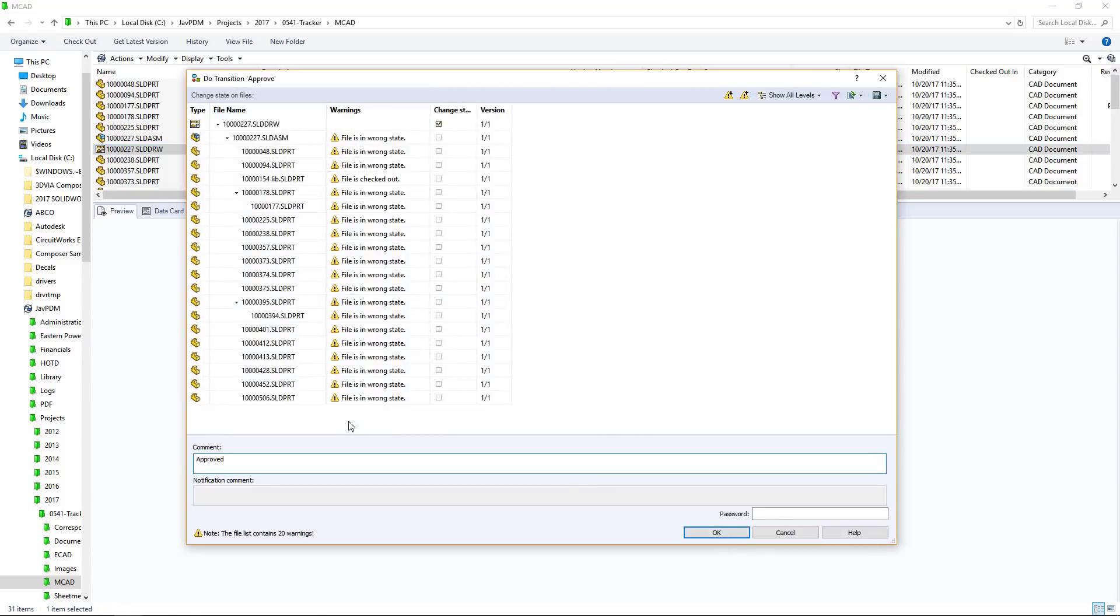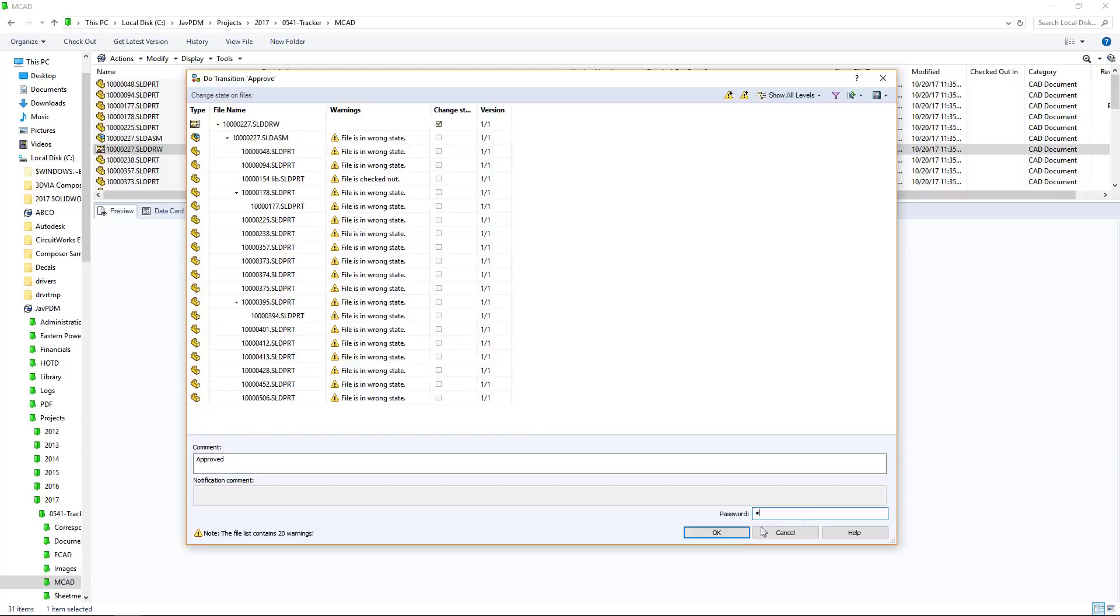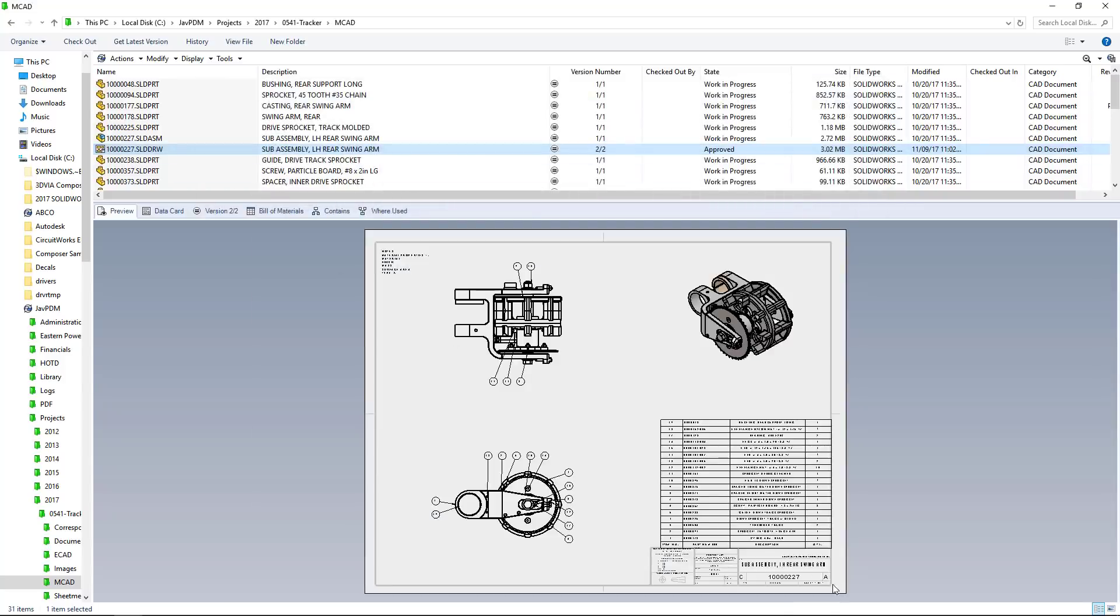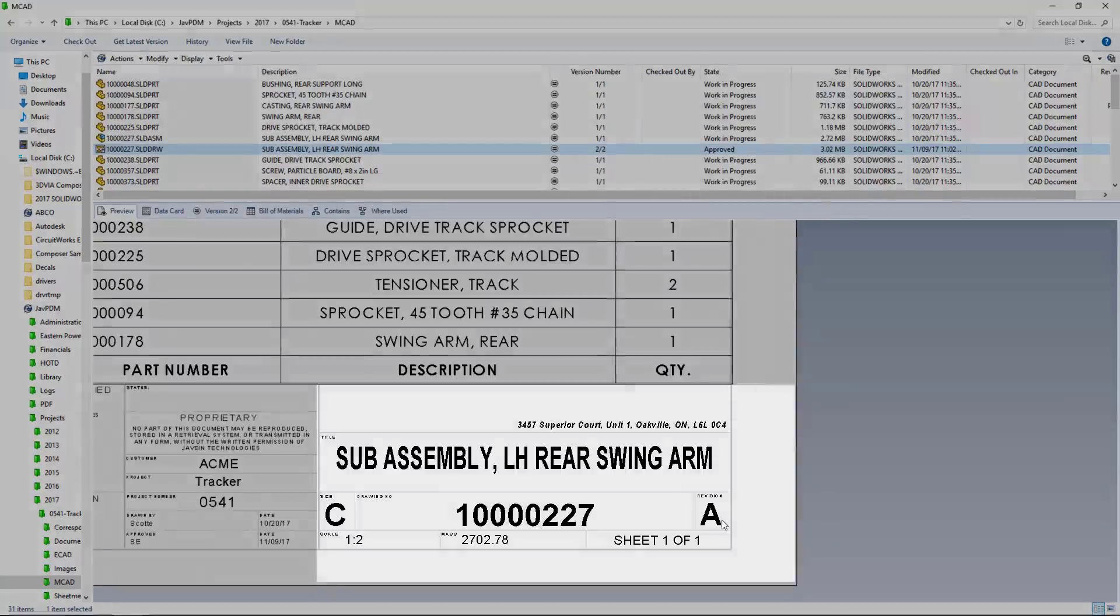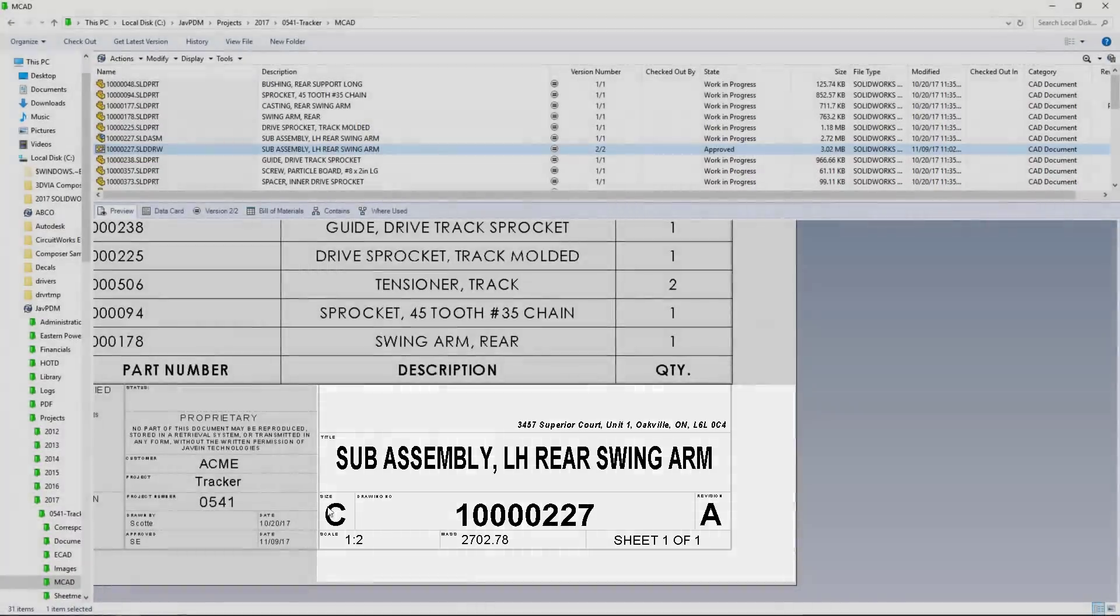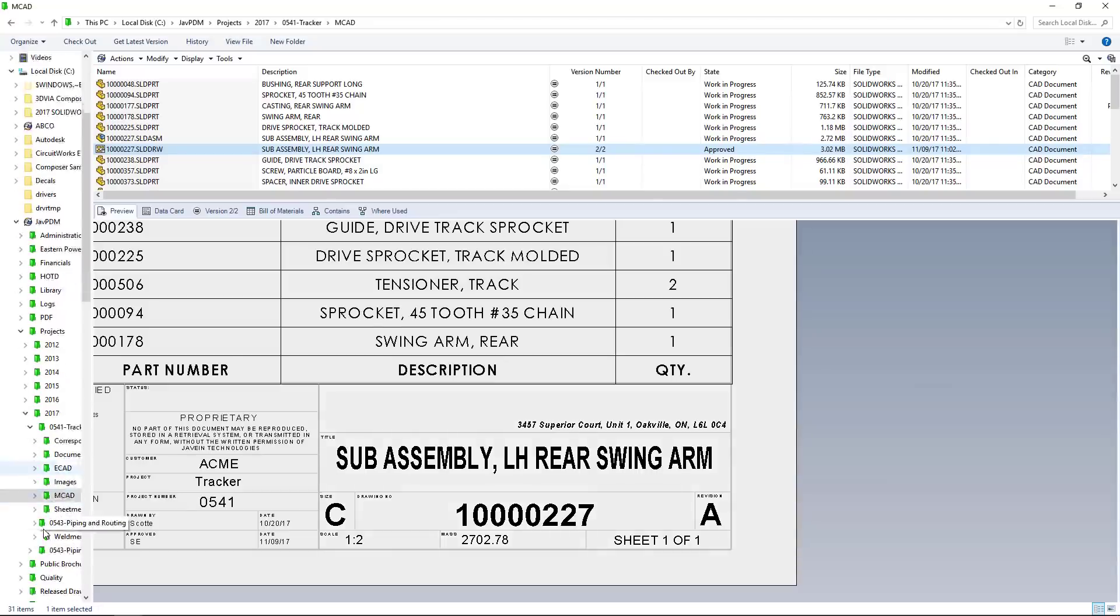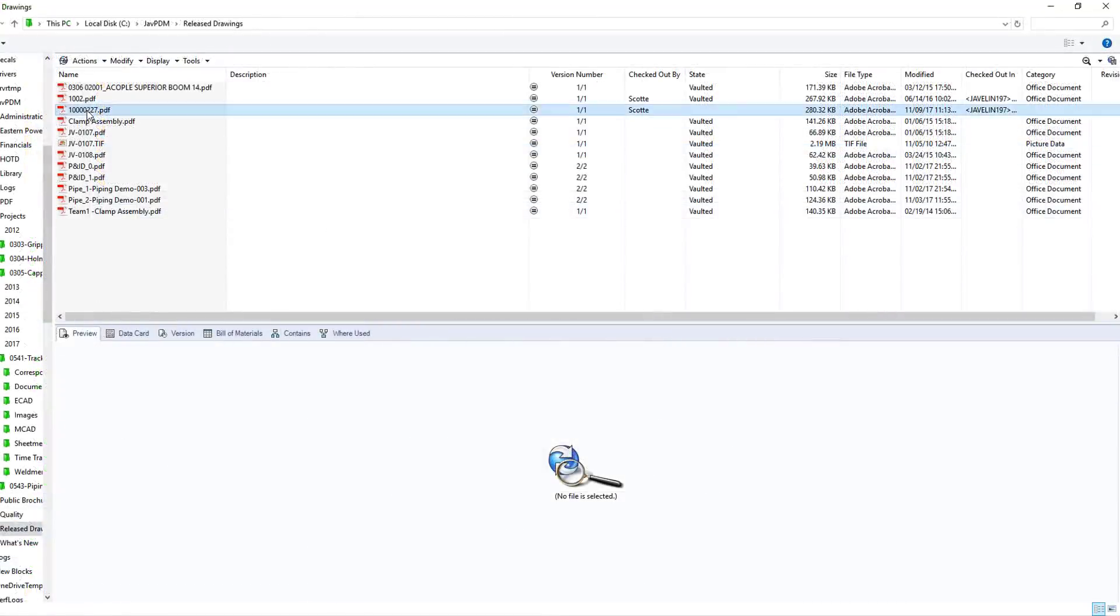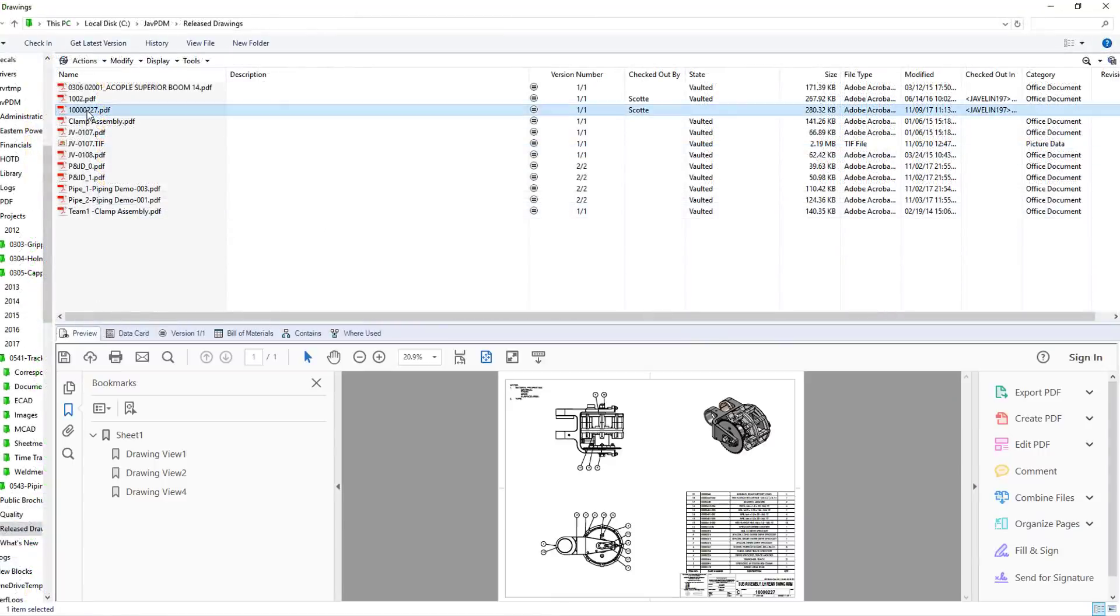After approval, our part continues its automated journey through the workflow to automatically stamp our drawing and, in this case, create a PDF of the drawing and drop it in a folder for quick access from the manufacturing floor.